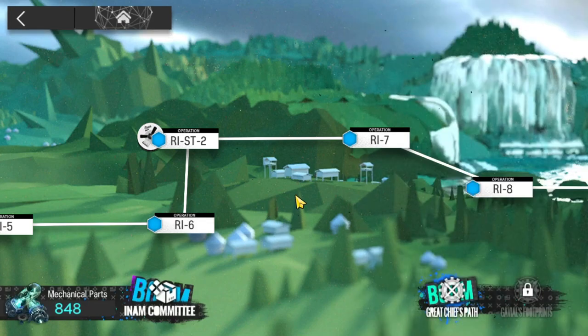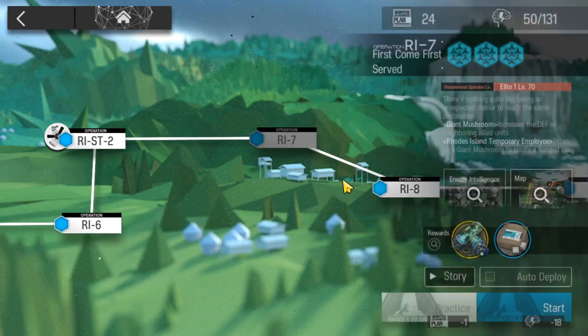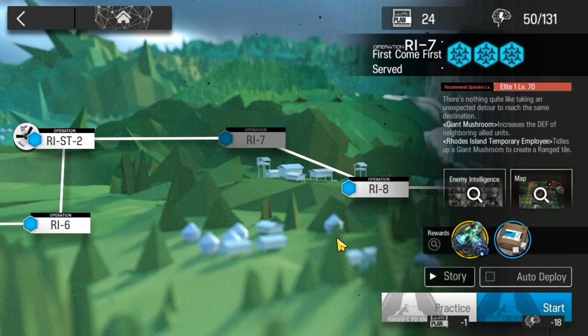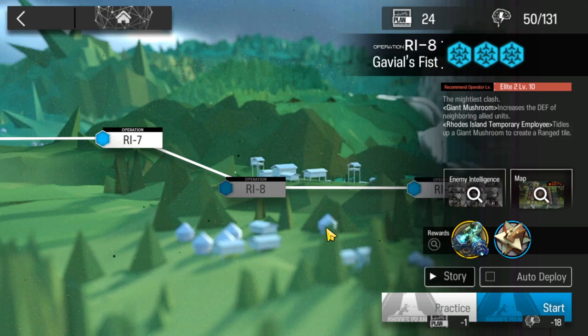Now there are two other great stages that you should be farming and those are Ri-7 for sugar packs. Great value on this one and the same goes for Ri-8 for RMA.